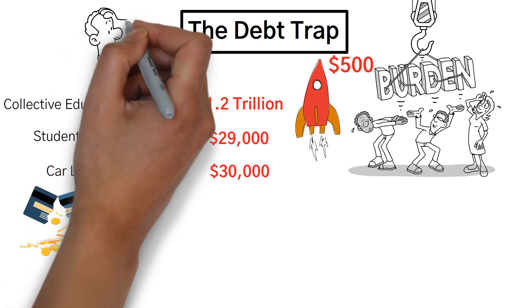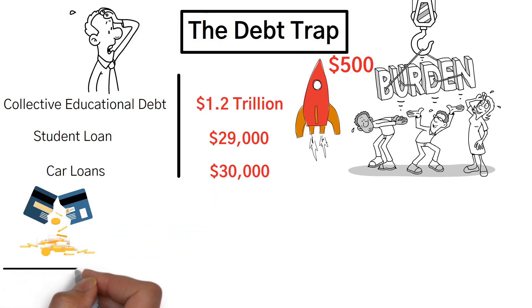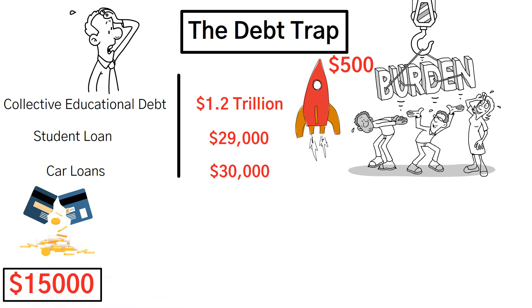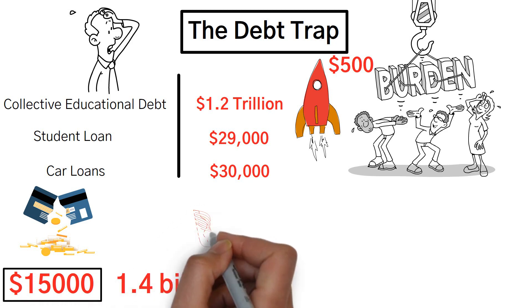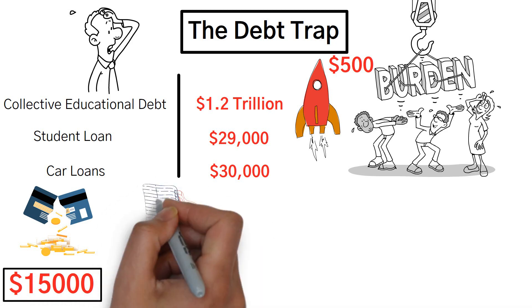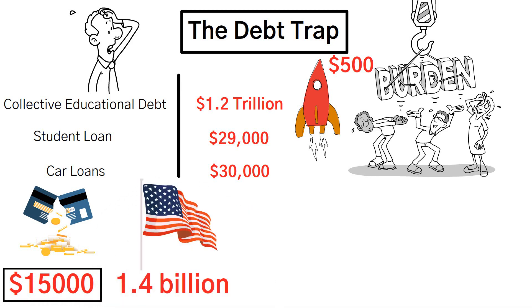Credit cards, however, add another layer of financial strain. The average American carries a credit card balance of more than $15,000. To put things into perspective, there are over 1.4 billion open credit cards in the United States alone, indicating the widespread dependence on this form of credit.